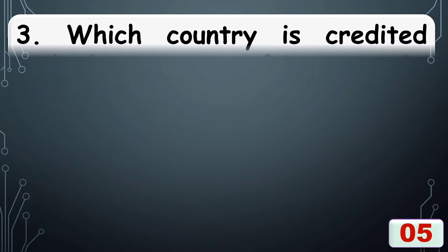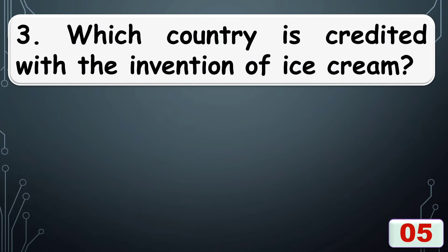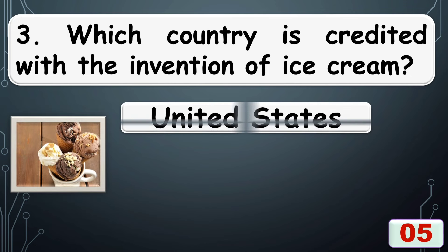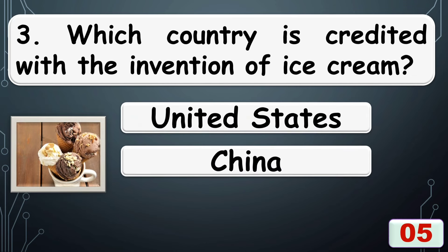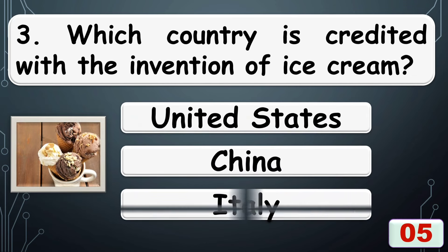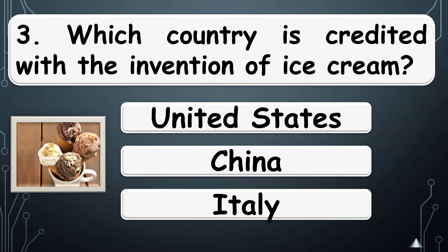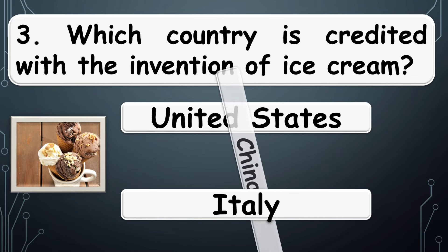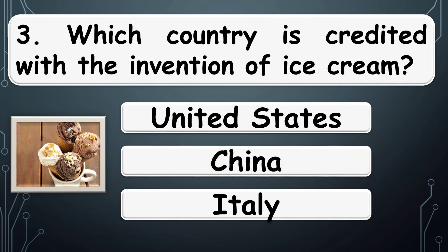Which country is credited with the invention of ice cream? The correct answer is option B, China.